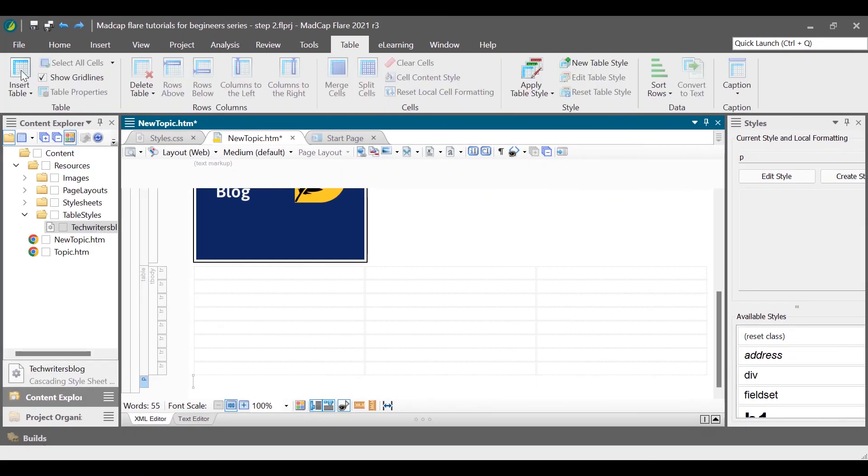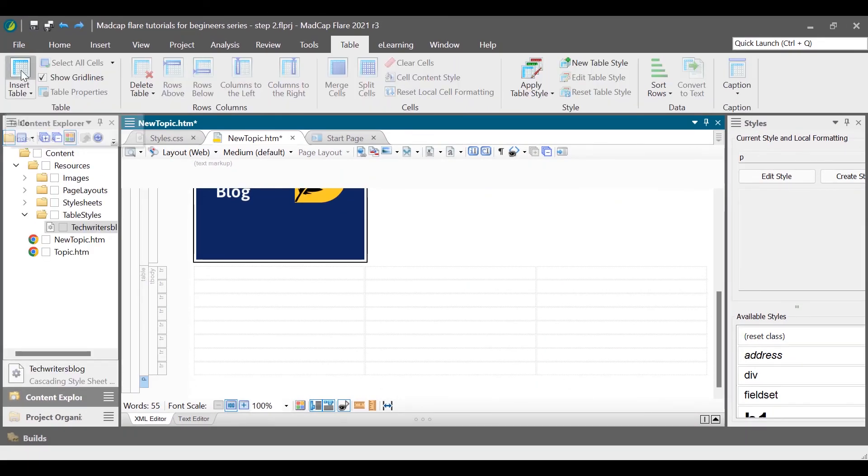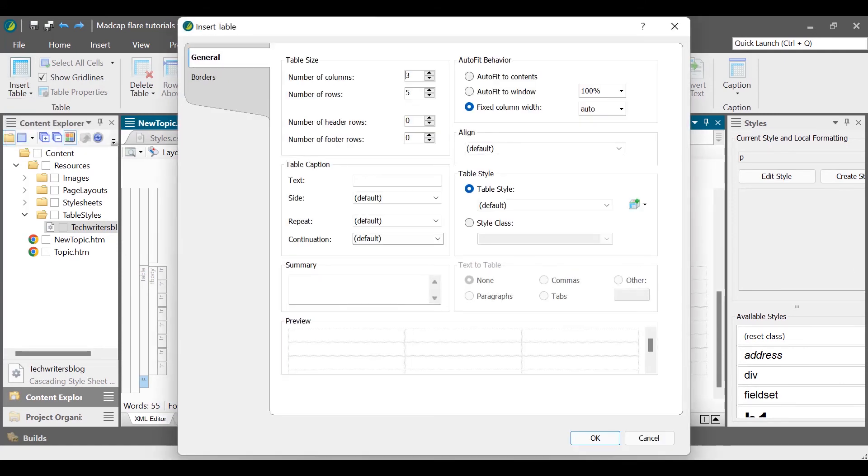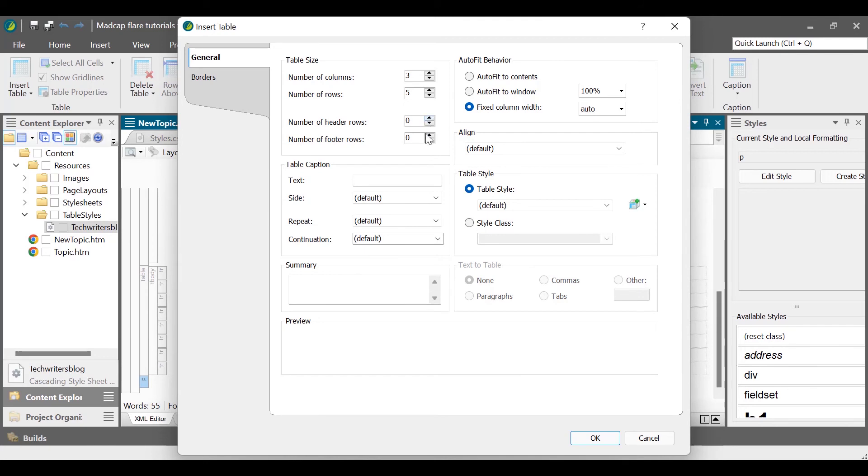On the insert table dialog box, on the general tab, do the following according to your need. Select the number of columns, rows, header rows, and footer rows in the table size section.